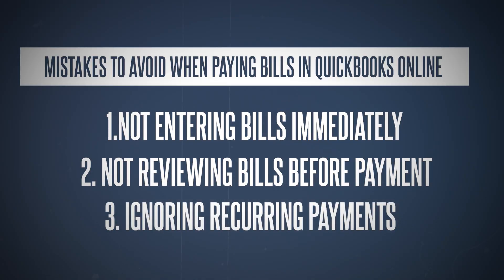Another one is ignoring recurring payments. Setting up recurring payments can save a lot of time and prevent missed payments. Don't overlook that feature. By avoiding these common mistakes, you can keep your finances in order and avoid unnecessary headaches. You can also watch my six-minute video on what to avoid doing on QuickBooks Online.